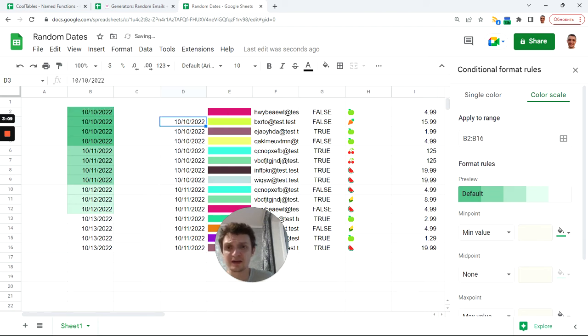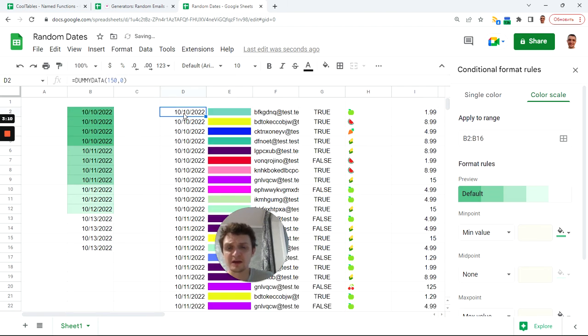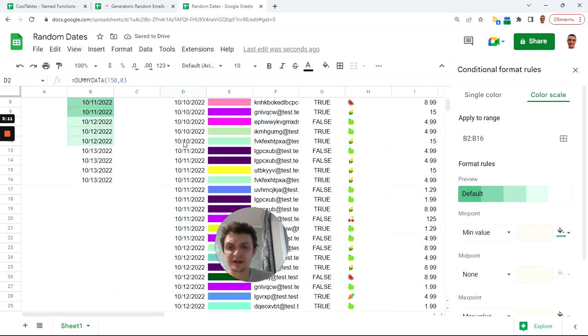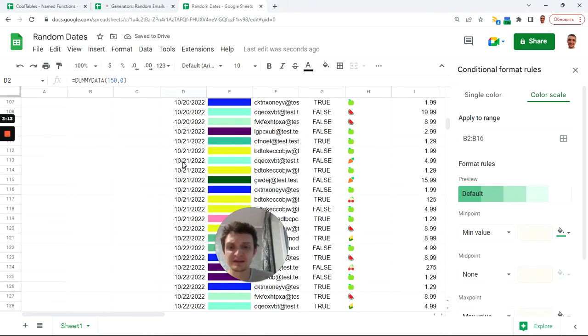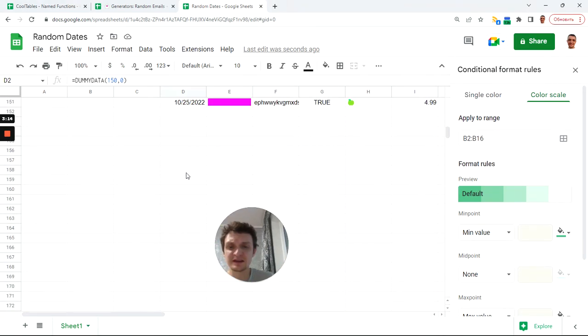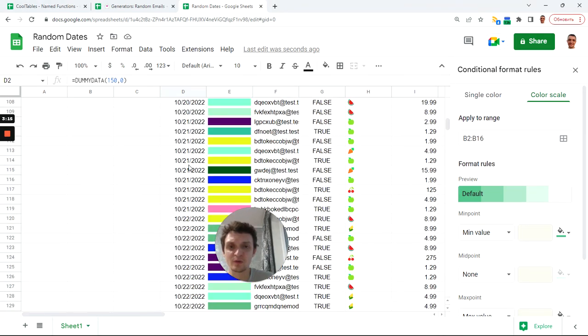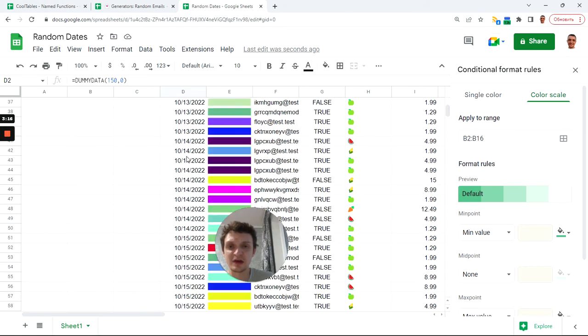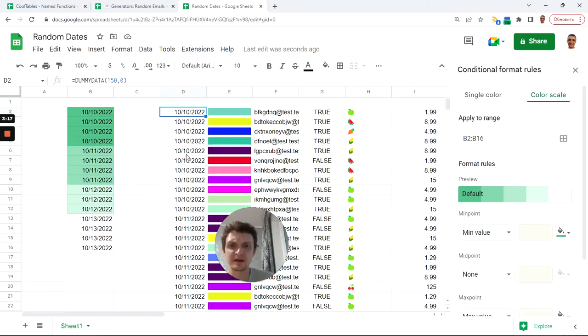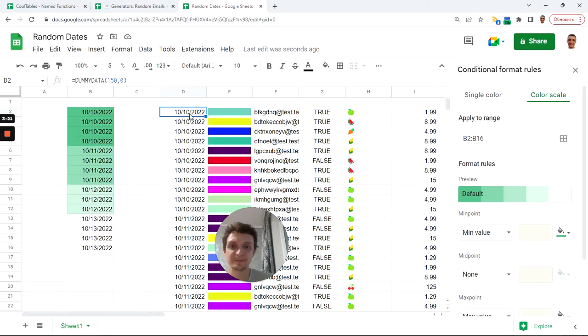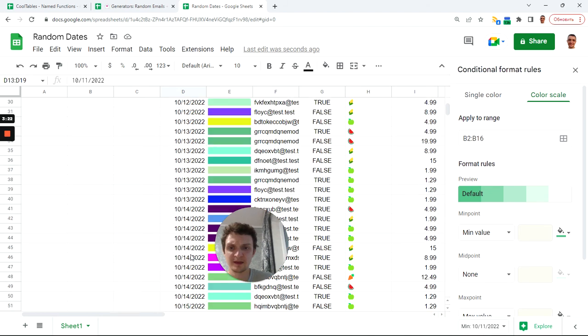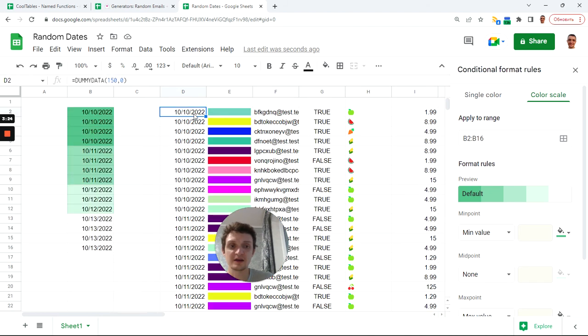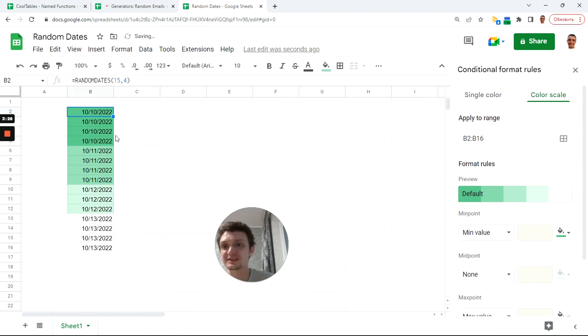It will be about 10 times less dates than data. For instance, if I have 150 date entries or data entries, I will have something about 15 unique dates. One day, next date here, and so forth. So you can play with it.